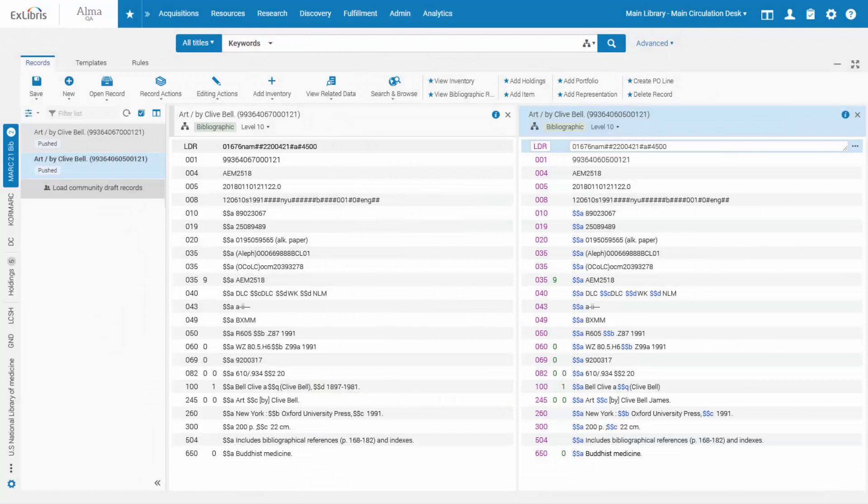We're working on a fresh new design for the Alma Metadata Editor to make it more intuitive to use, save clicks, and ease navigation. The new design is expected to roll out by the end of 2019.